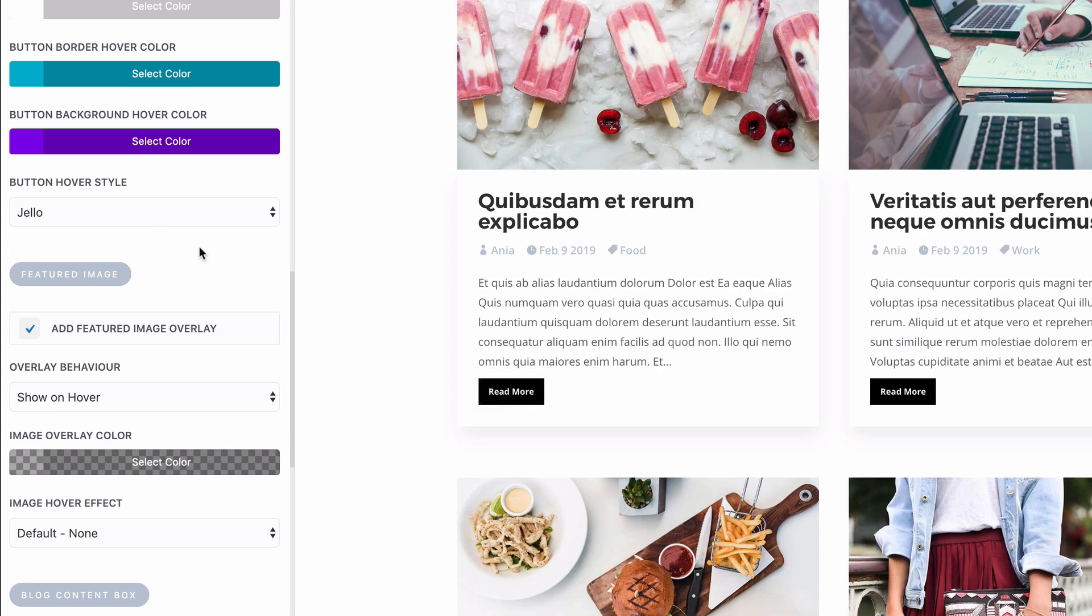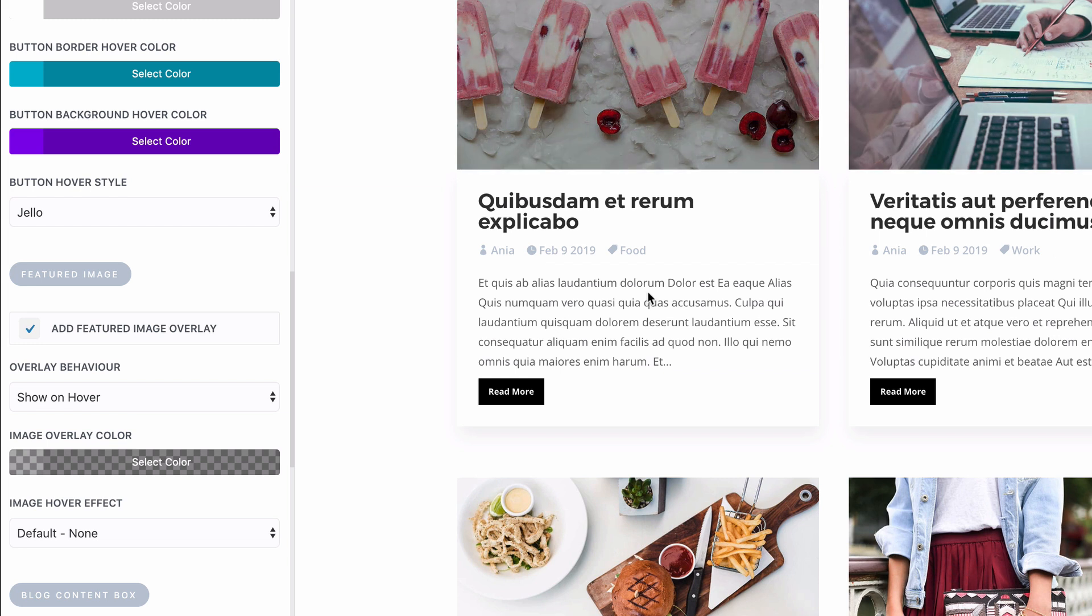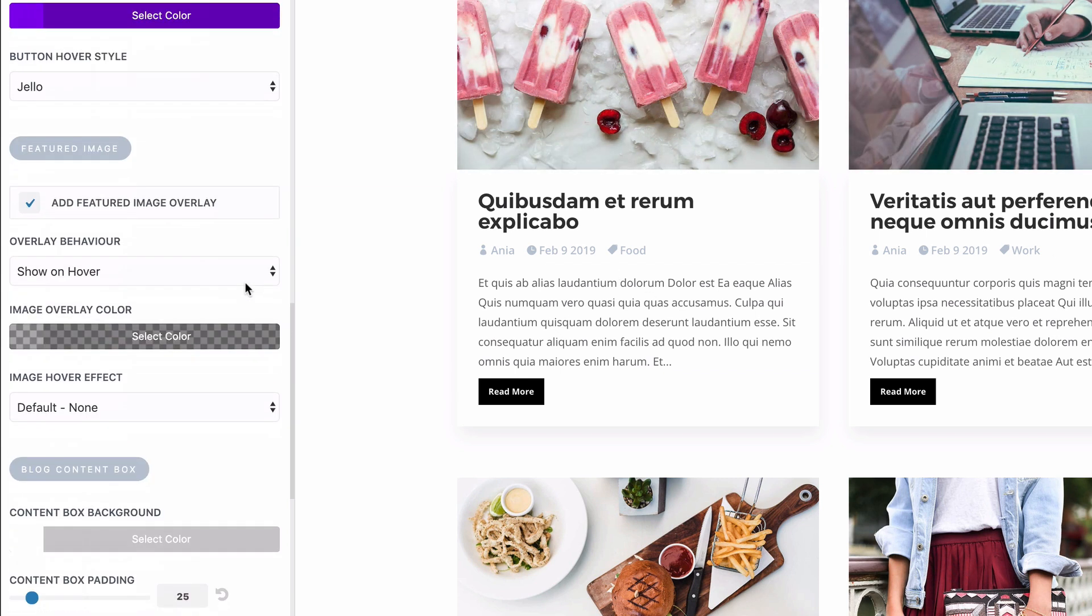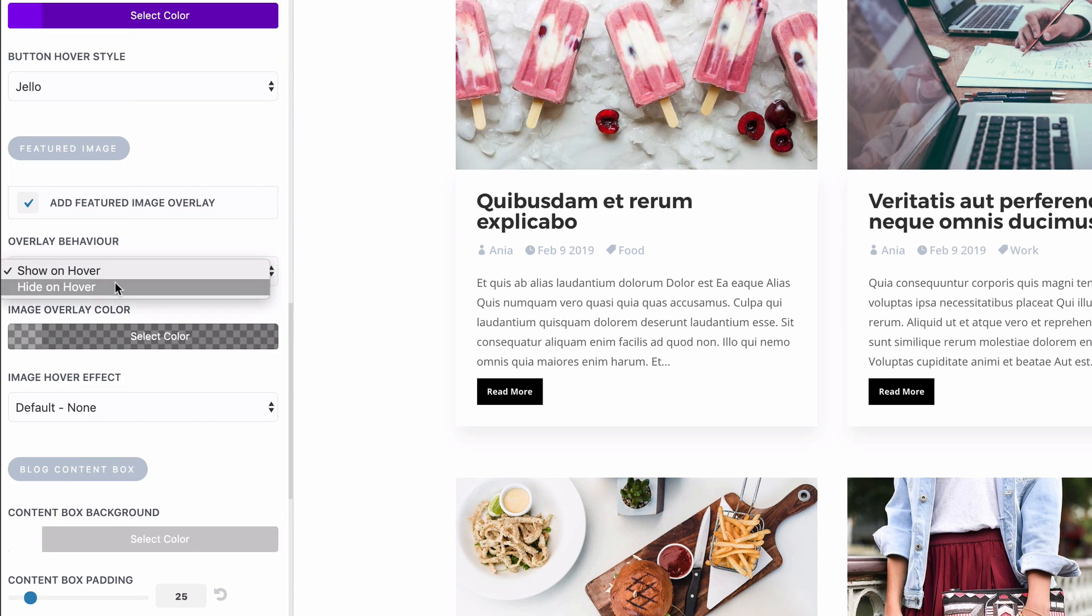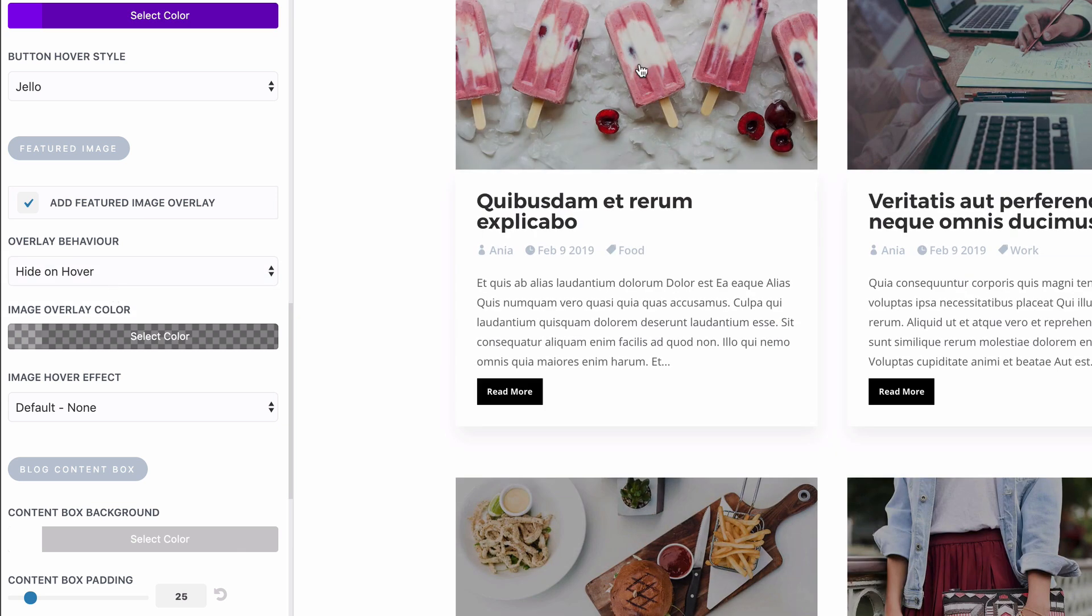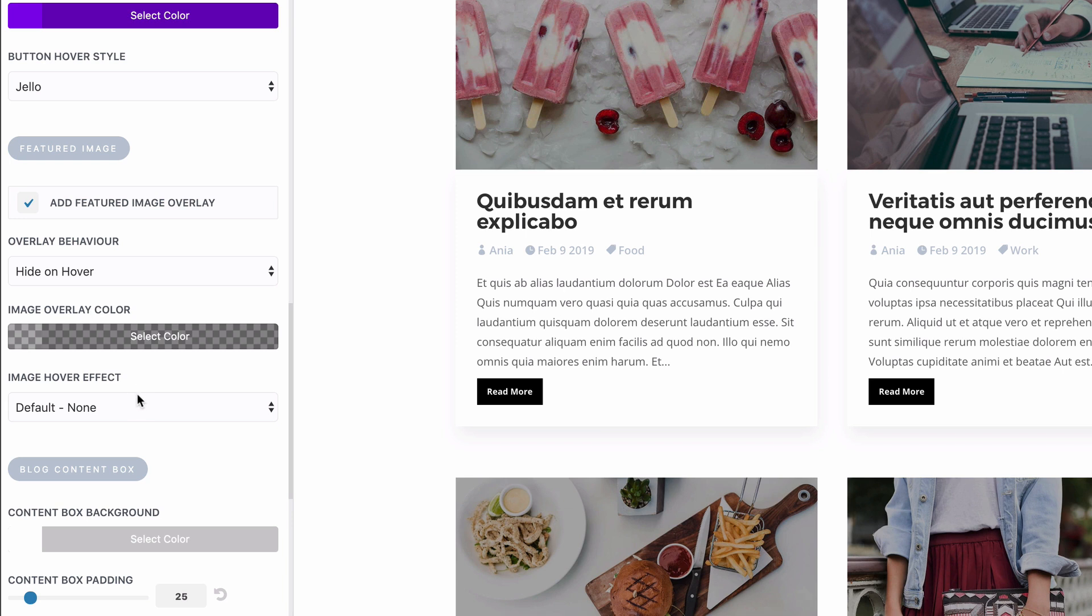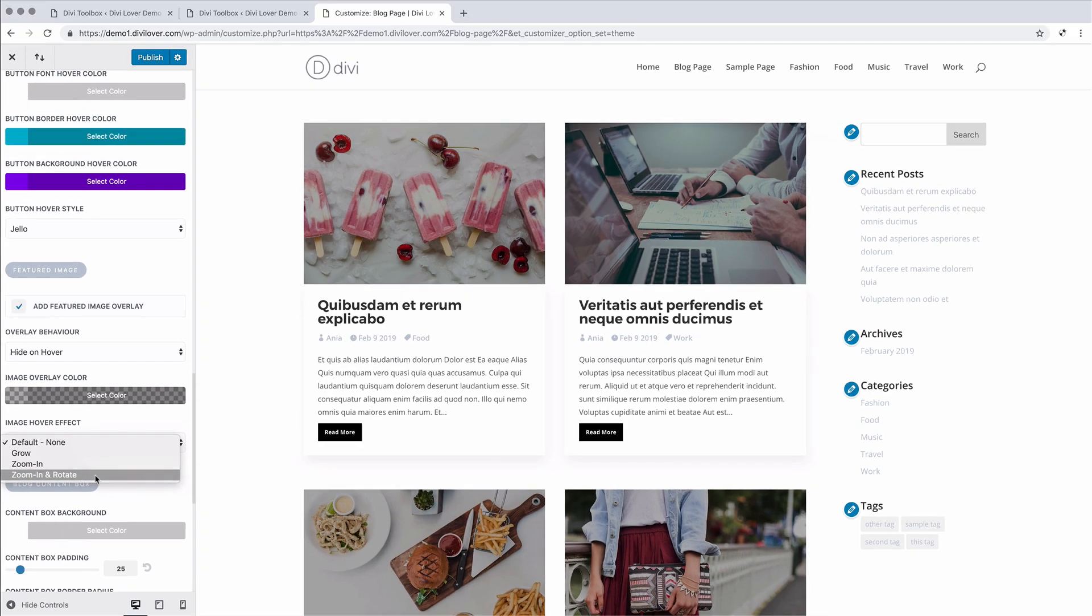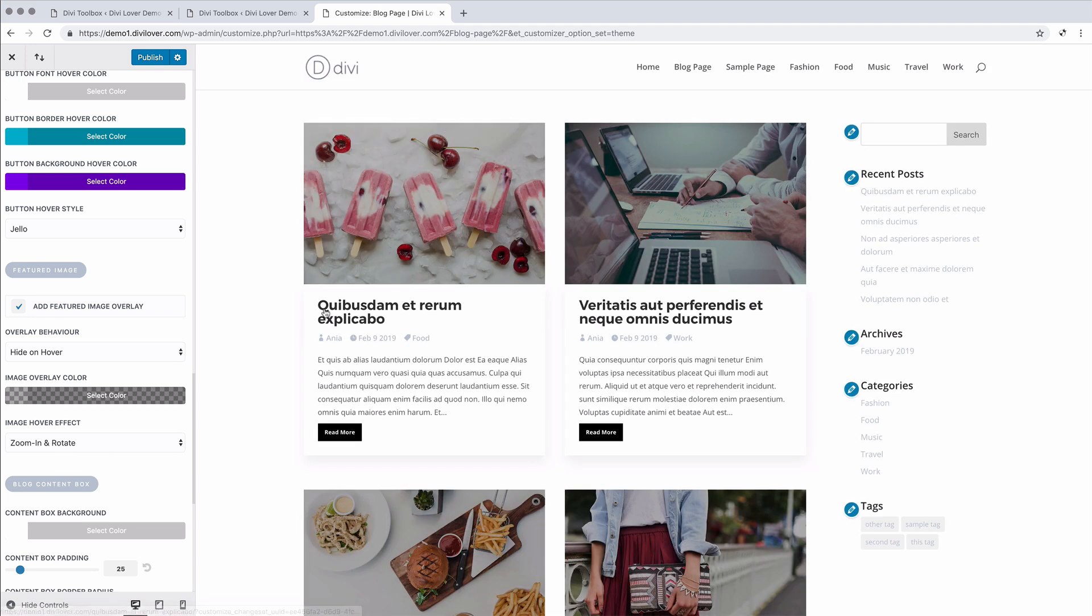And then as you noticed, we are adding an image overlay. We can decide if we want to show it on hover like it is now or hide it. You can change the overlay color and change the hover effect. Let's say zoom in and rotate.